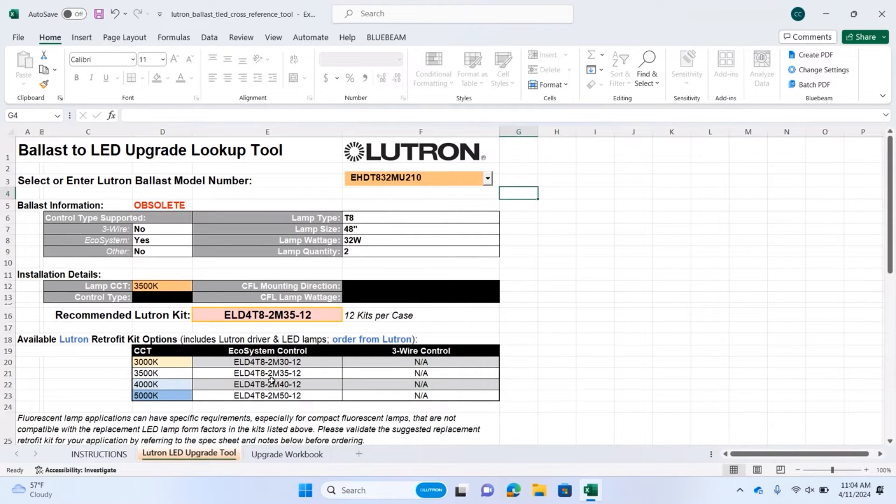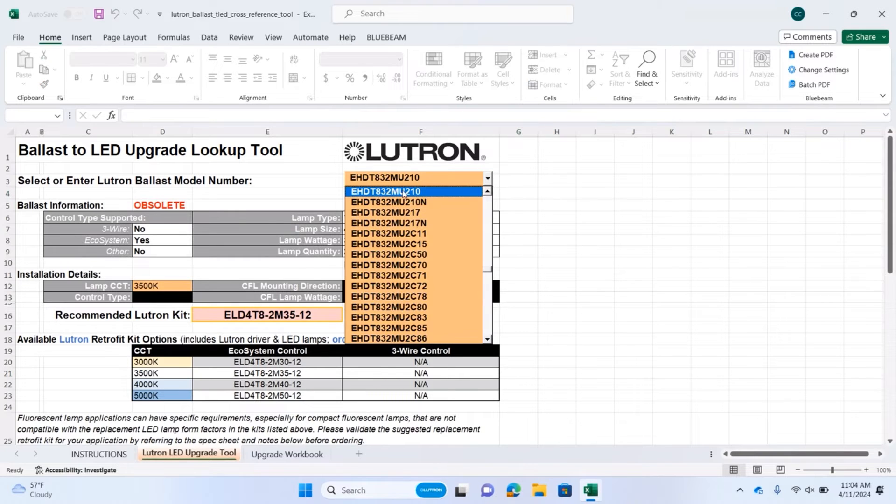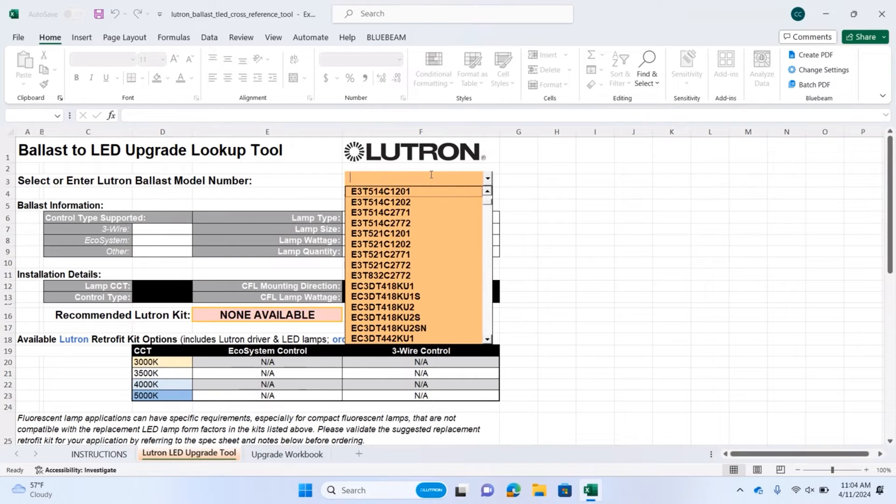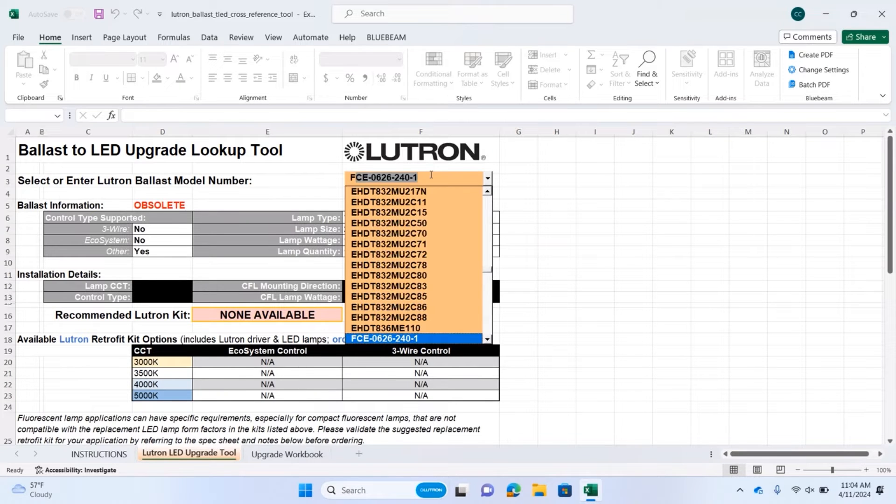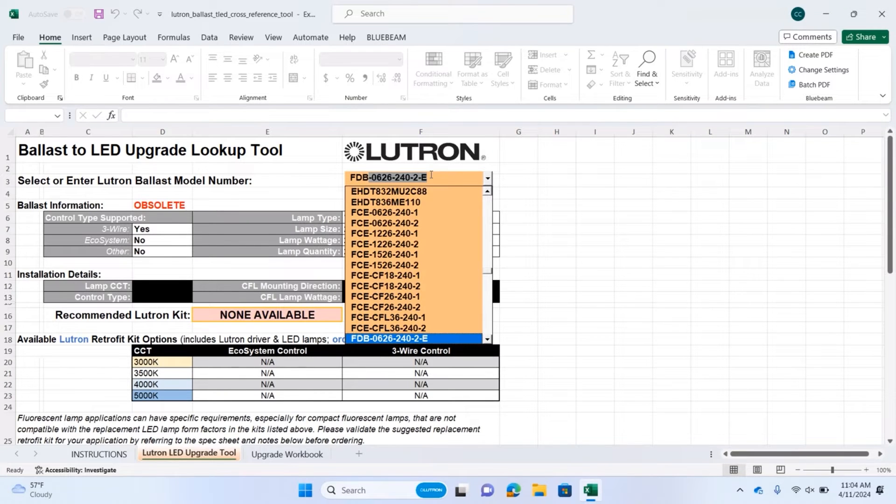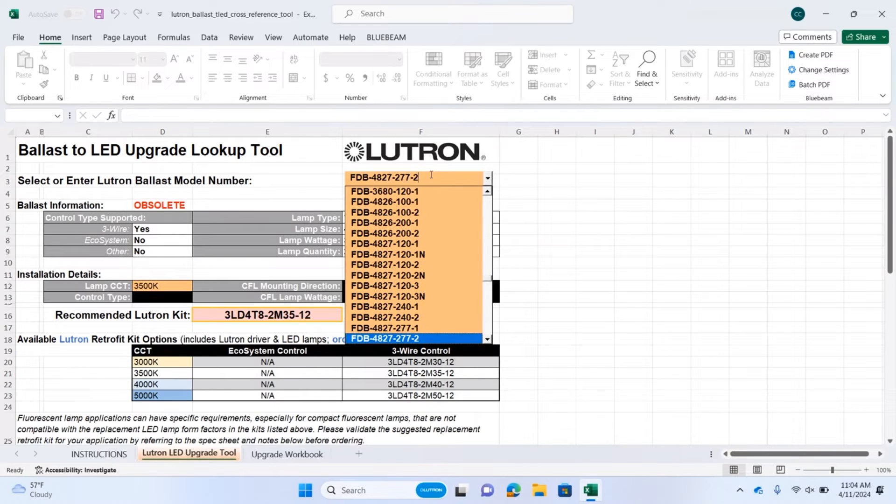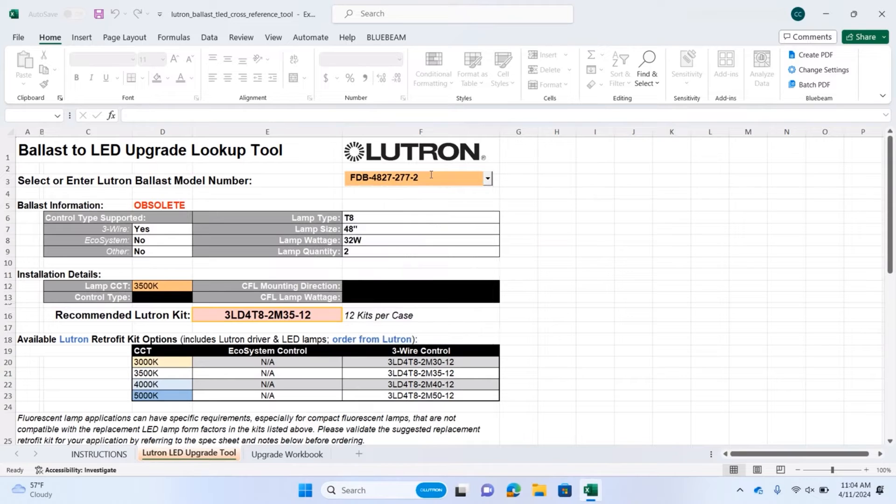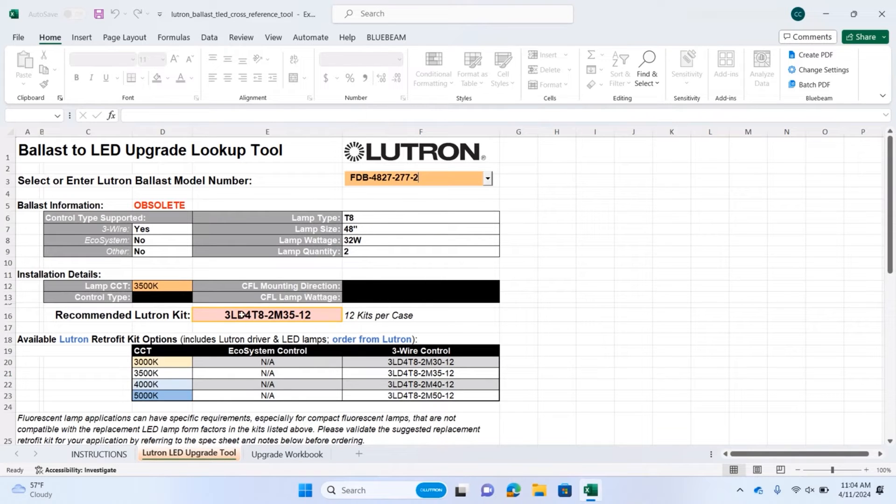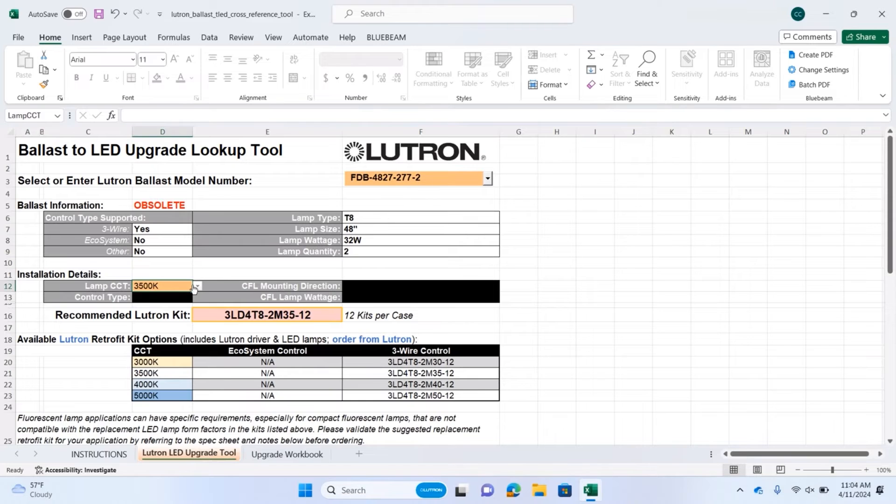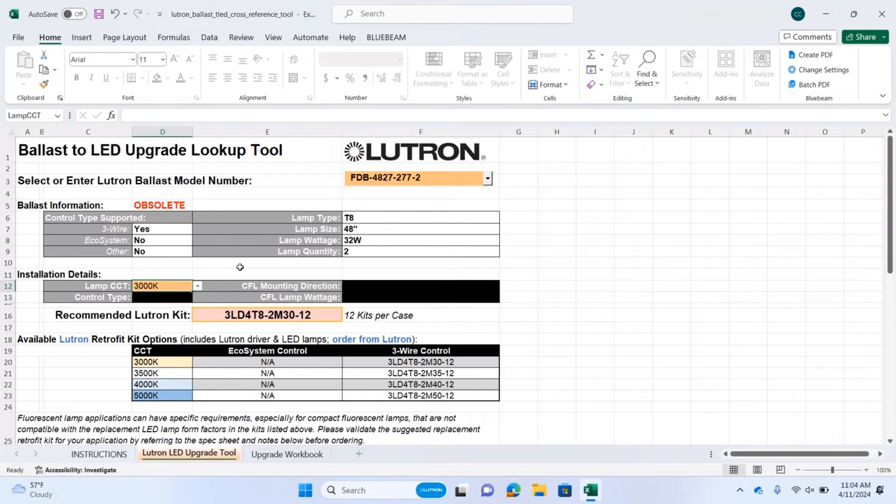Other options are right down below if you have different color temperatures you want to choose. If you want to try a 3-wire version, let's try FDB-4827-277-2. That's a 3-wire controlled 4-foot T8 2-lamp ballast, and here's your resulting recommended Lutron kit. If you want a different color temperature lamp, you can choose this right in this box, and the part number changes to meet your needs.